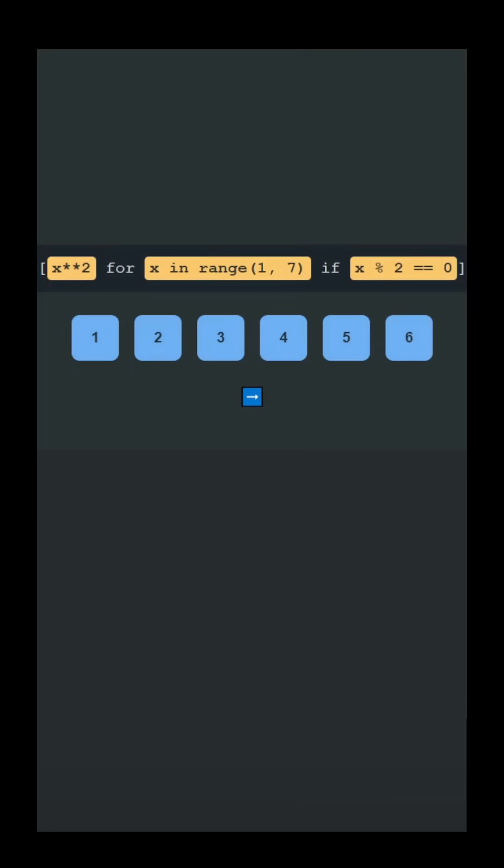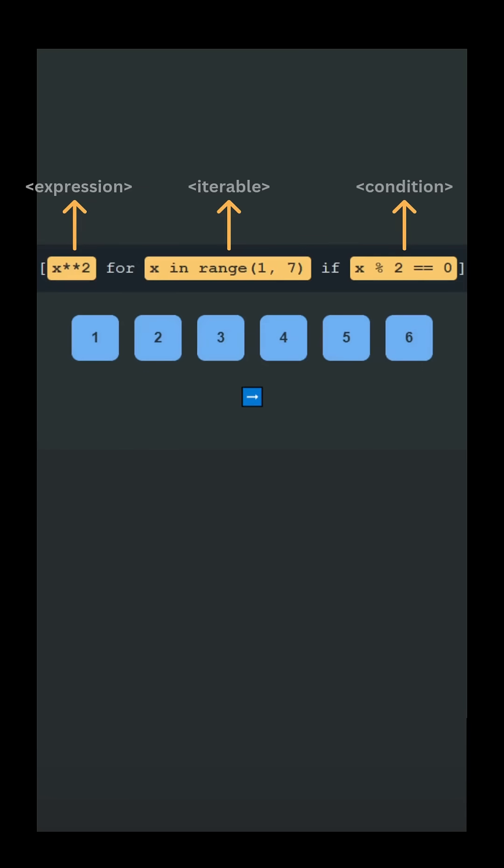Check out this animation to see the one-liner in action. A list comprehension in Python has three parts. An expression transforms each item. An iteration loops over the iterable. And an optional condition filters items.